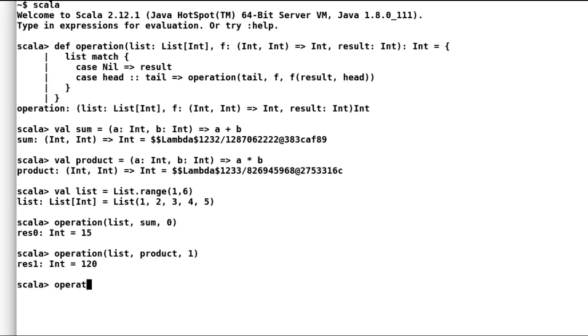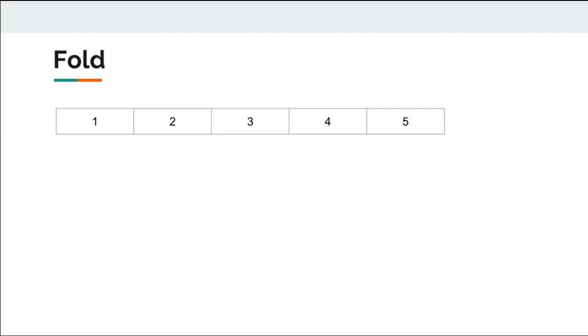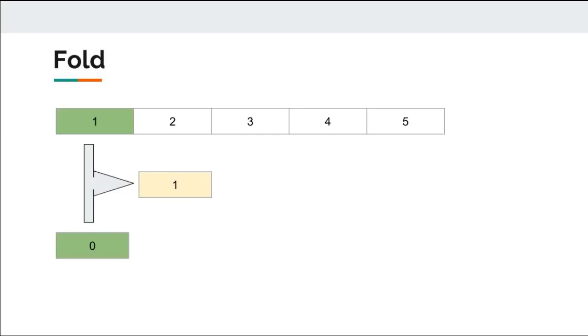Before we move on, another thing to notice here is that while calculating sum, if I provide the initial value of result as 20, then operation would return us 35.